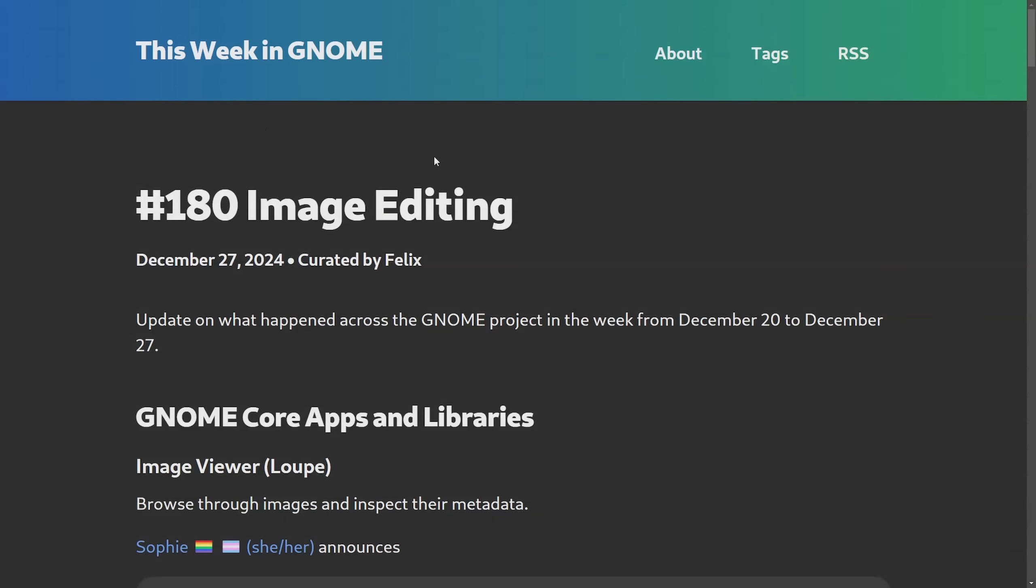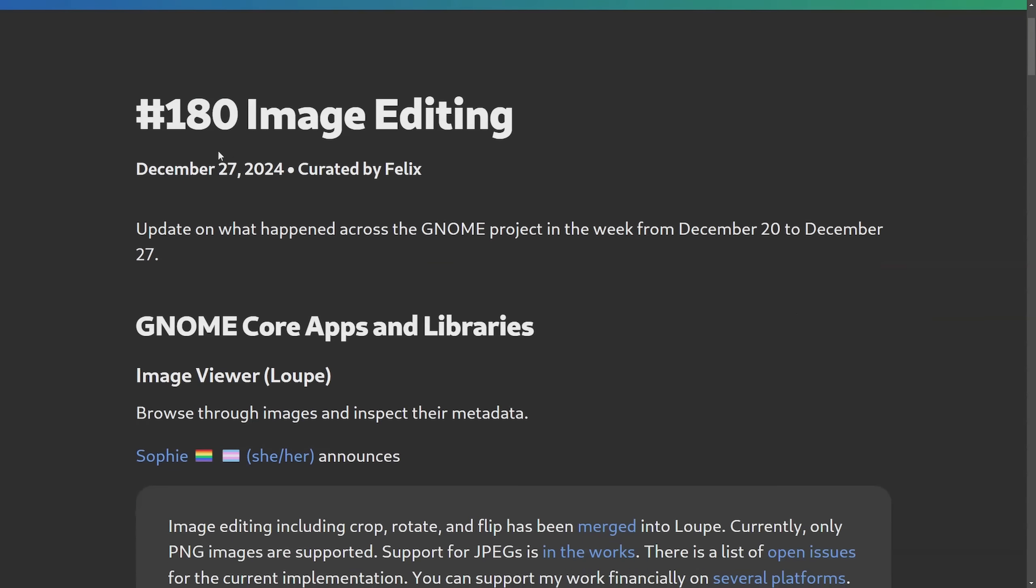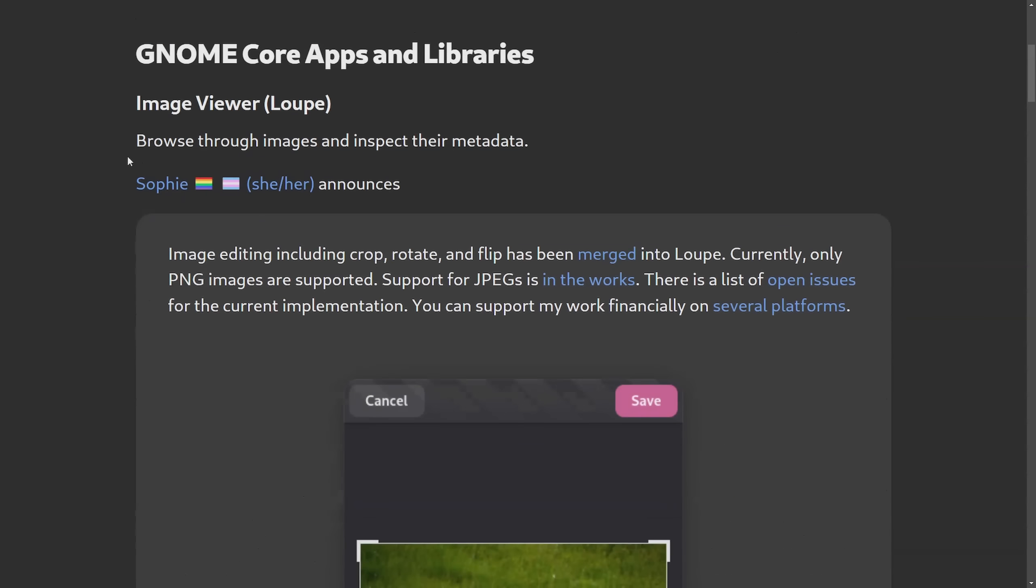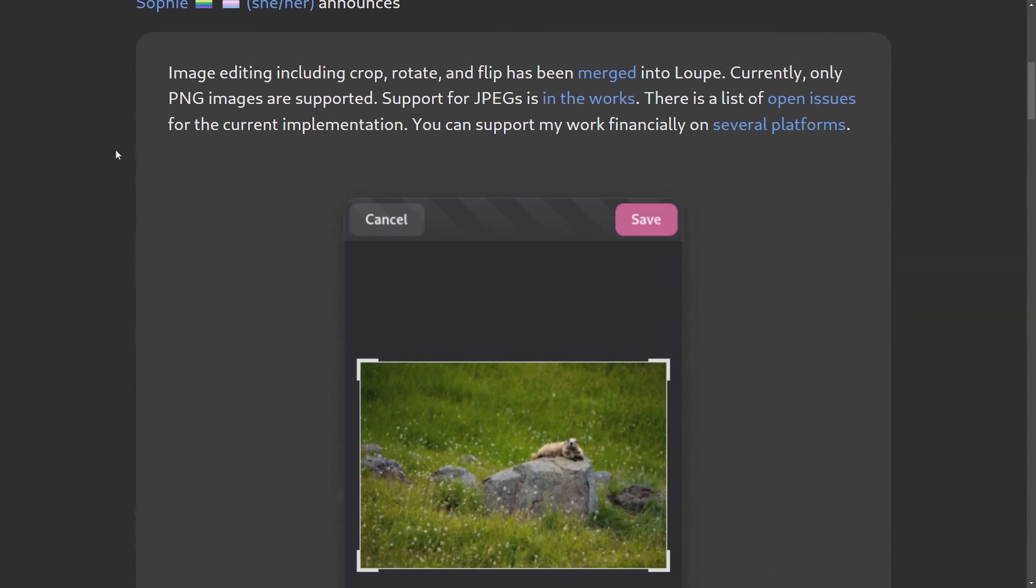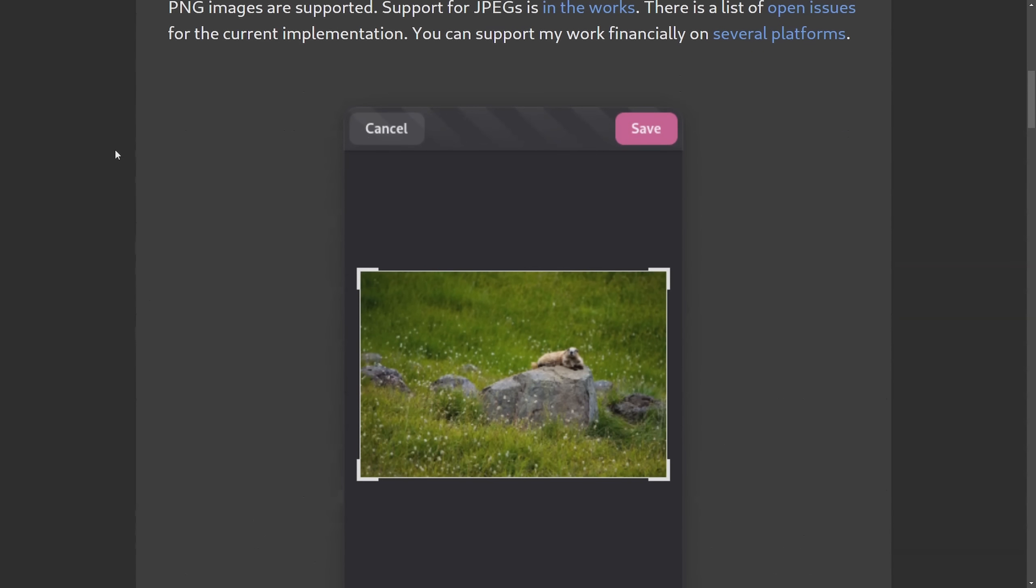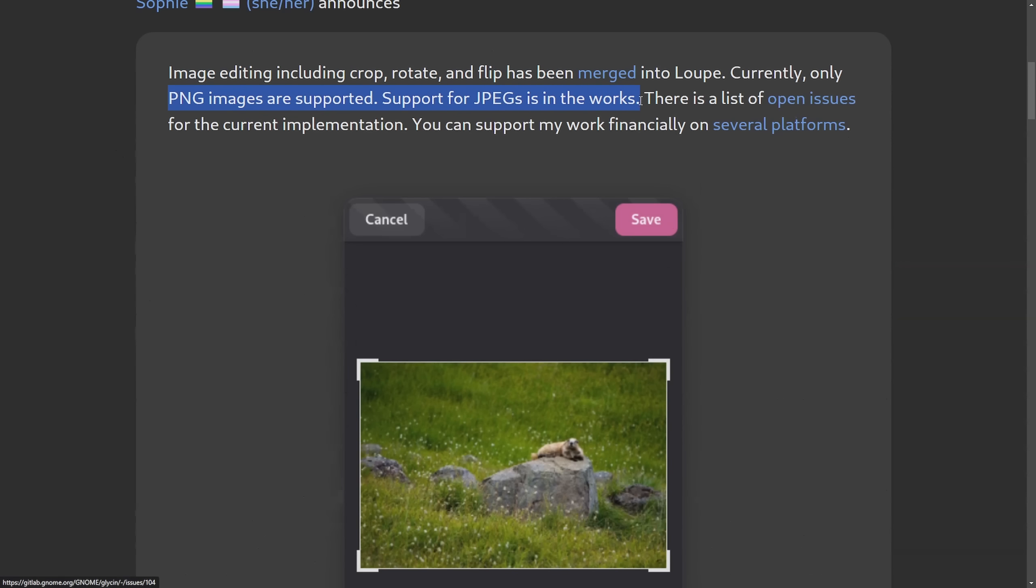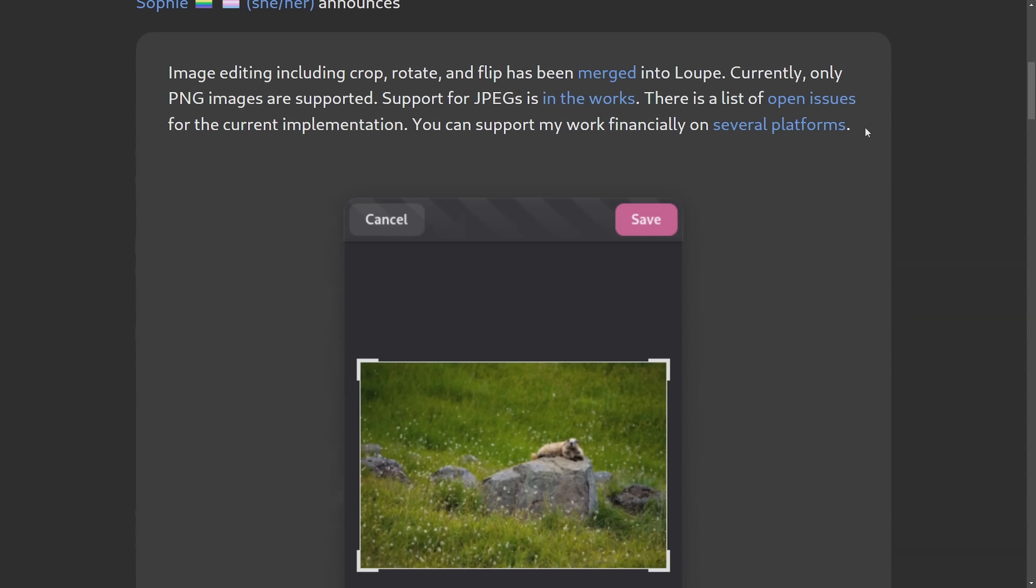We're receiving new updates in GNOME. The GNOME desktop and the core applications and libraries have received an update specifically to the image viewer. Image editing now includes crop, rotate, flip, and has been merged into Loupe. Currently, only PNG images are supported. Support for JPEGs is in the works. There's a list of open issues and current implementation. You can support it financially on several platforms.